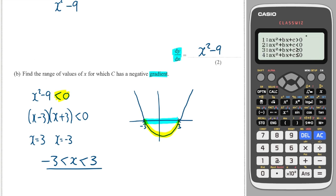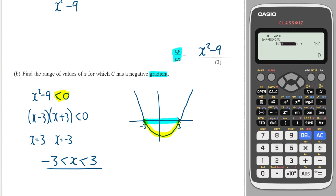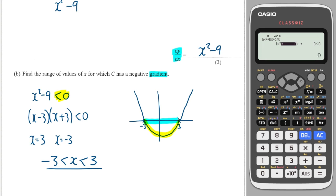You can also use your calculator — go to inequality, degree two. We want the case which is less than zero, which is case number two. We've got one x squared, no x's, and minus nine as our constant. And there it tells you the answer.